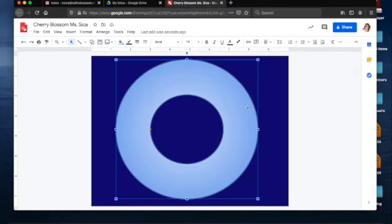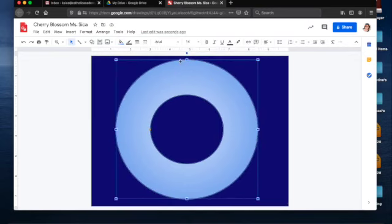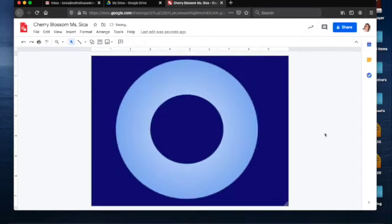One last thing we're going to do with our donut is make the outline disappear. I'm going to click, make sure it's selected, and go to what's called the border color. A border is like the outline of the shape. I'm going to go up to Border Color and make it transparent. It's not so obvious right now what happened, but trust me, it'll be obvious in a minute.